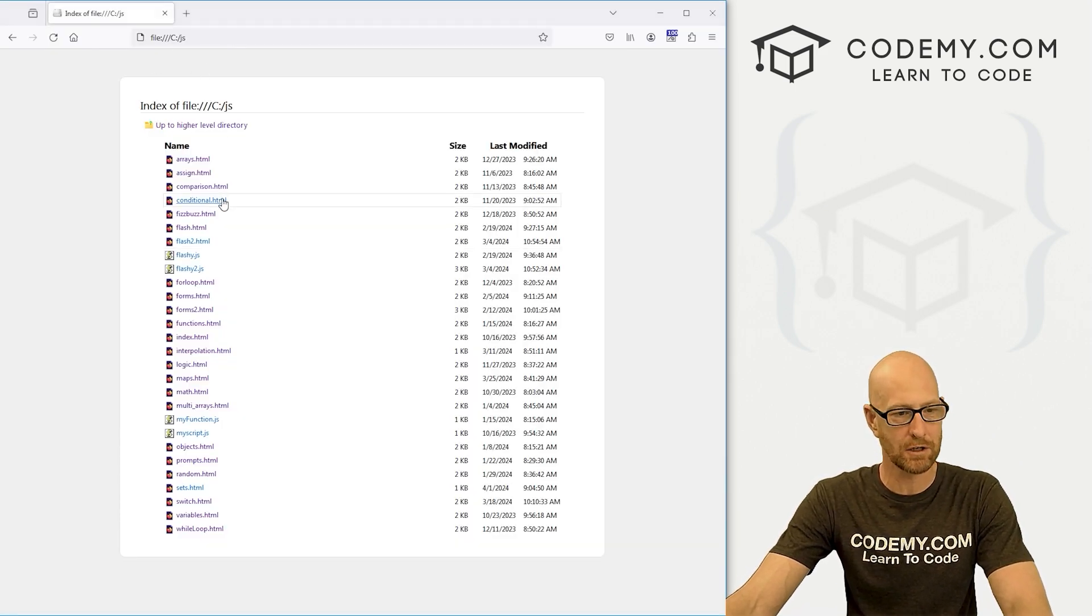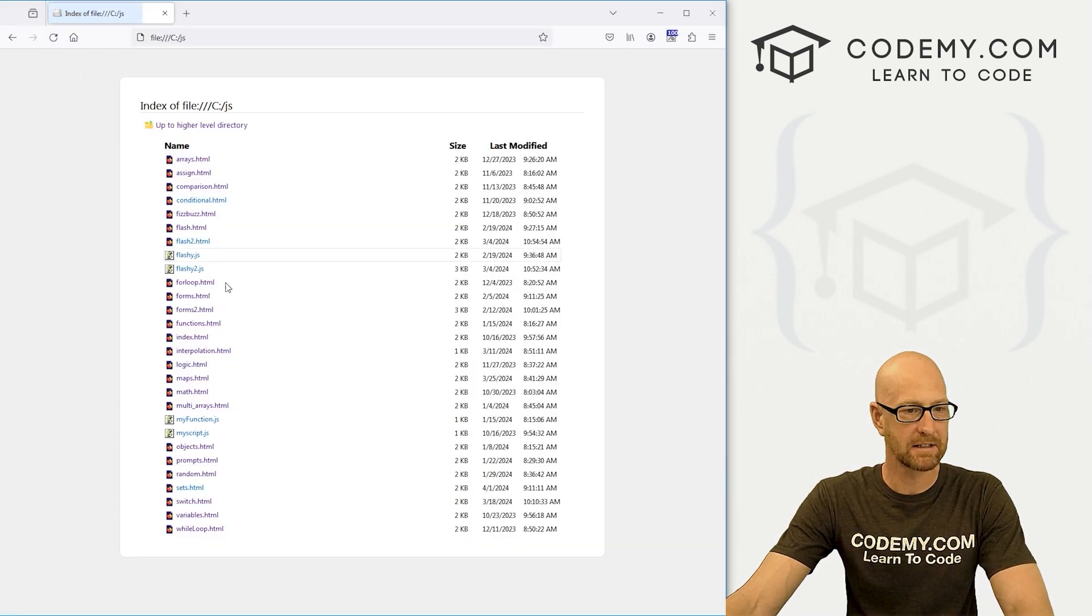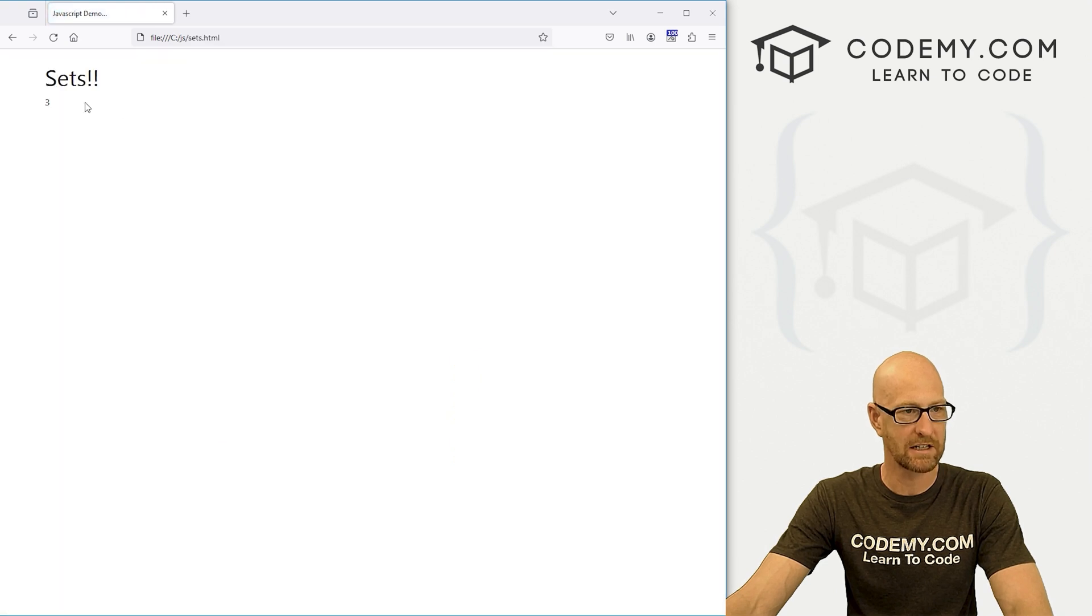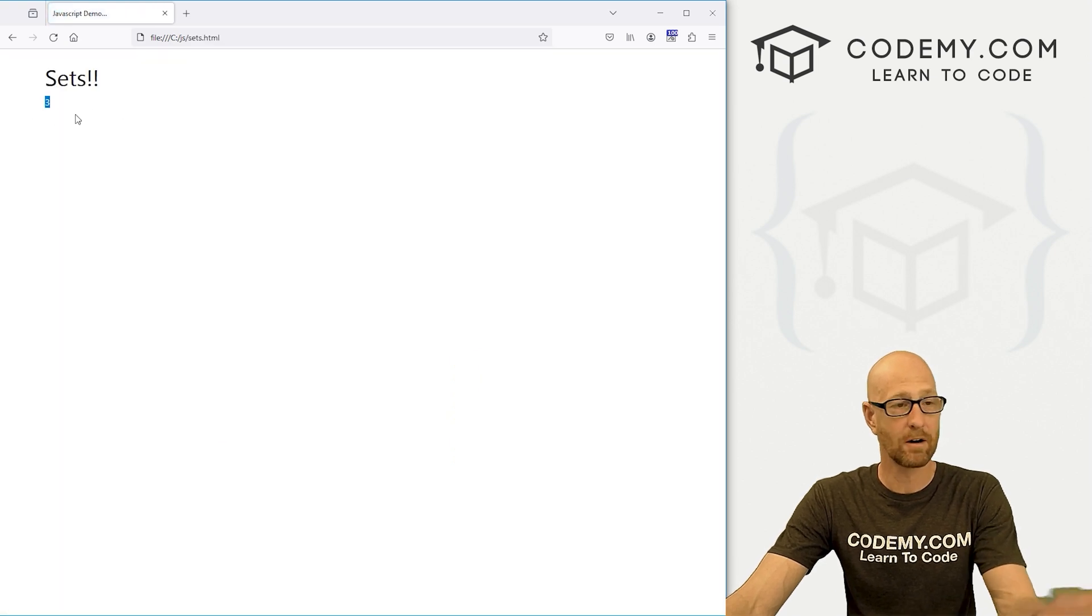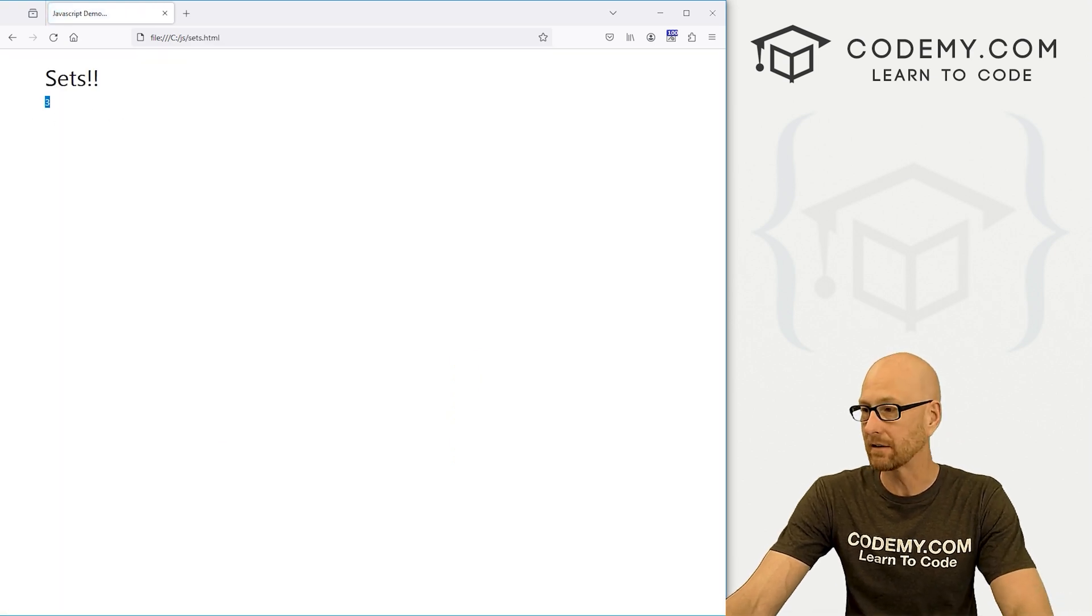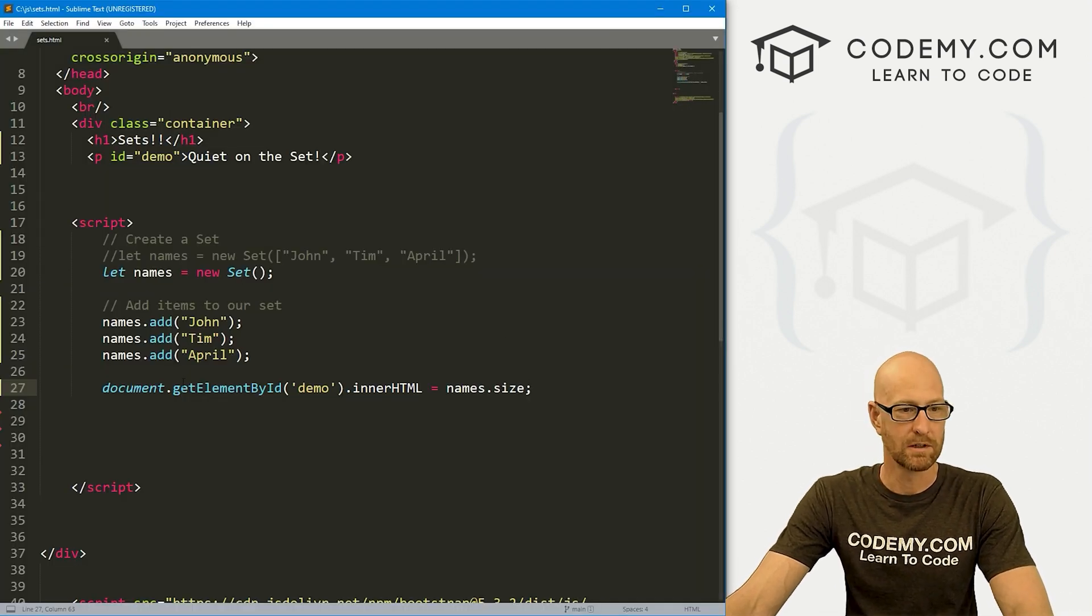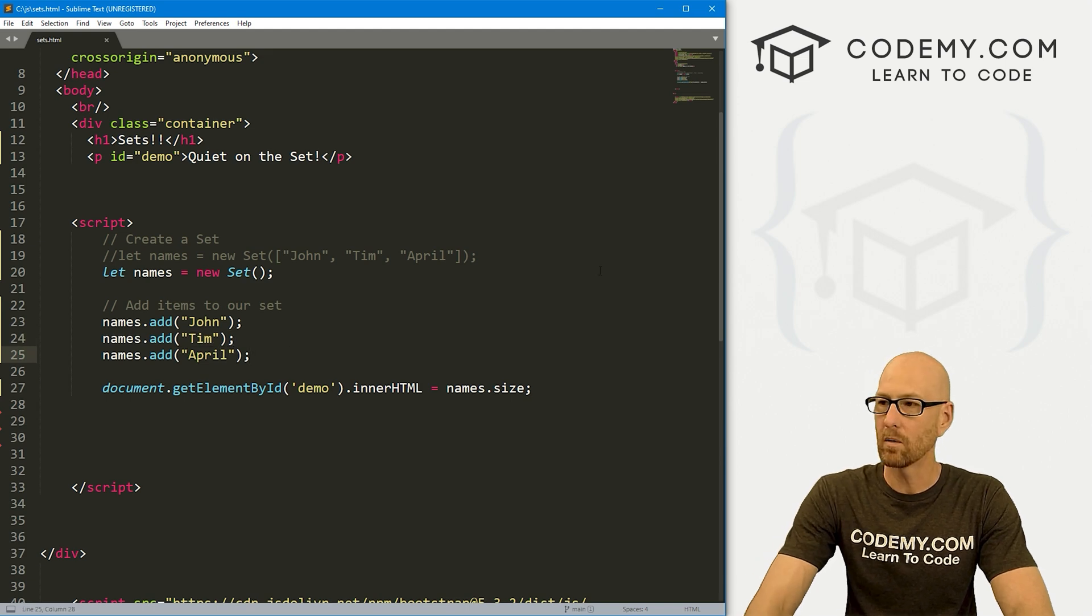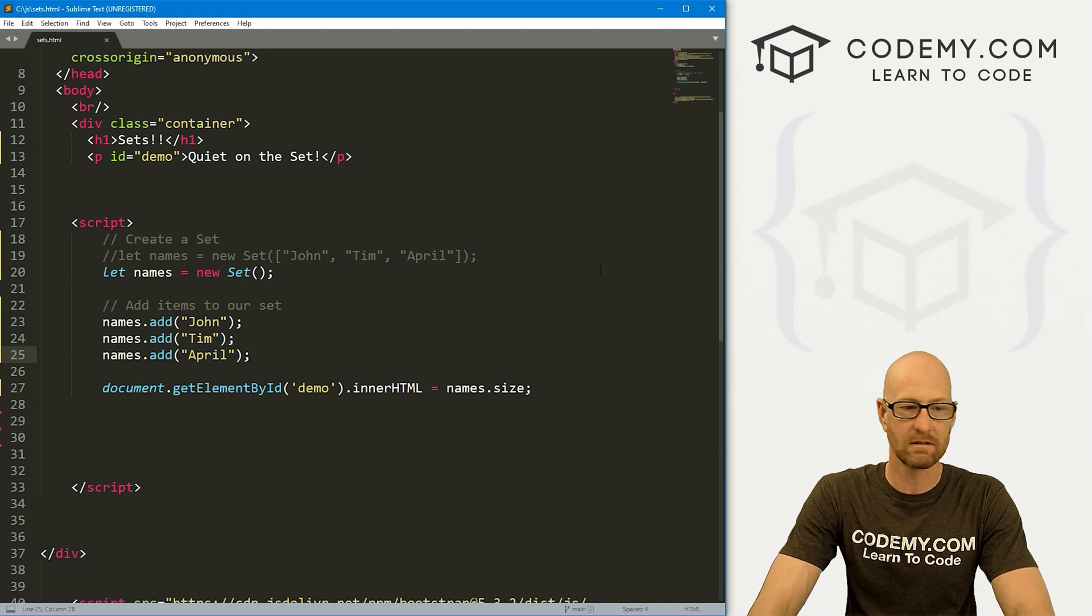So if we save this, head over to our web browser, I'm in my C slash JavaScript directory. And let's come down here to our sets.html. And we see there are three items in our set, which makes sense. There's one, two, three.